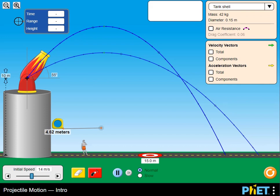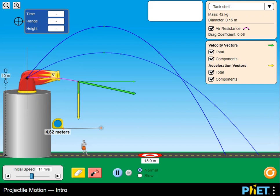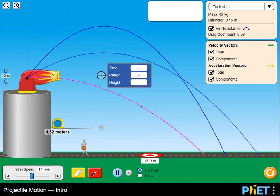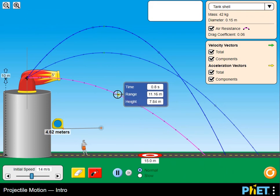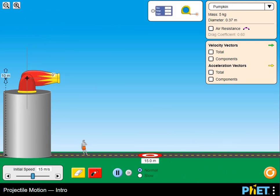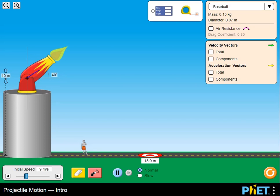Set the cannon angle, height, and initial speed. Take measurements or display velocity and acceleration vectors. Turn on air resistance and observe what happens to the projectile's path. Use the mouse to click on the arrow buttons to select which item you would like to fire.